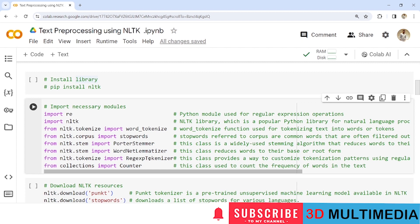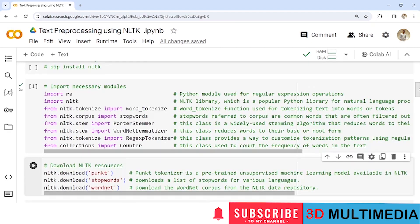We import 'RegexpTokenizer' — the regular expression tokenizer — from nltk.tokenize. This class provides a way to customize tokenization patterns using regular expressions, meaning it will tokenize a sentence based on a given regular expression. We also import 'Counter' from the collections module, which is used to count the frequency of words in the text.